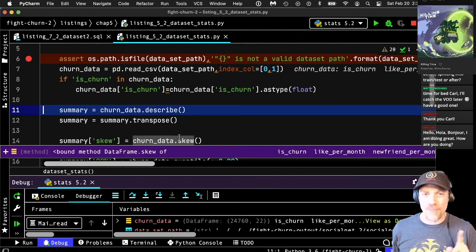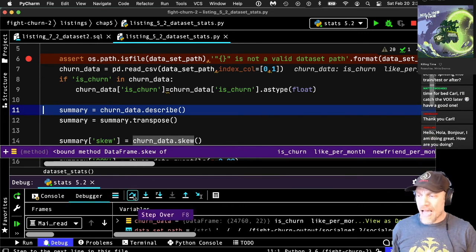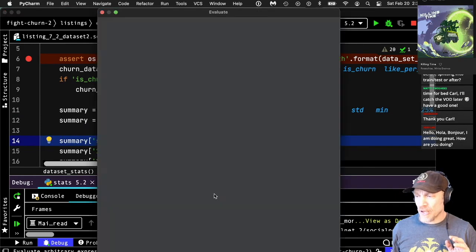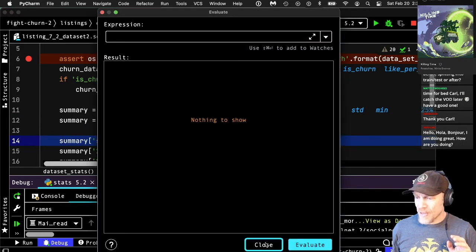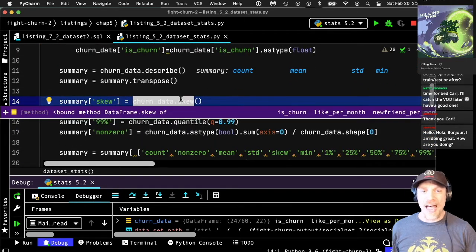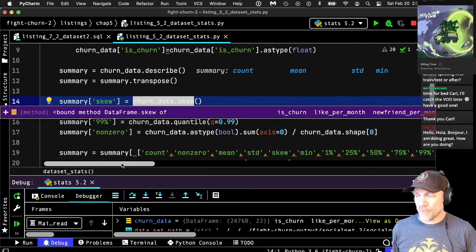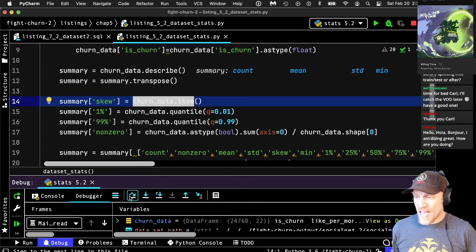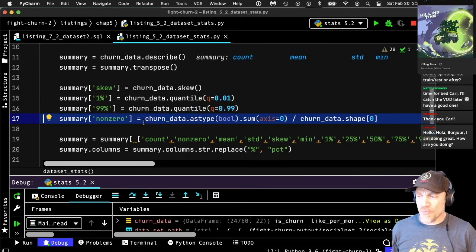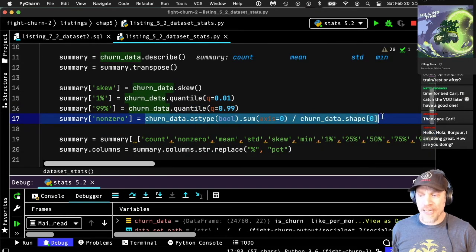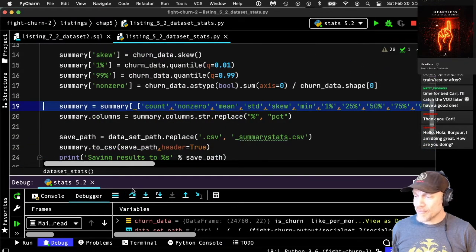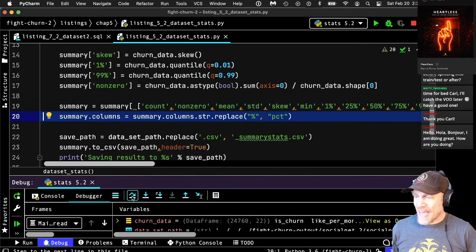I use the pandas describe function to calculate the stats — that's the main trick here. I like to flip it to the transpose because it puts the metrics on the rows. I calculate additional stats beyond the simple describe function: the skew, the first and 99th percentiles, and an expression which counts the number that have a non-zero value. Then I reorder the columns.